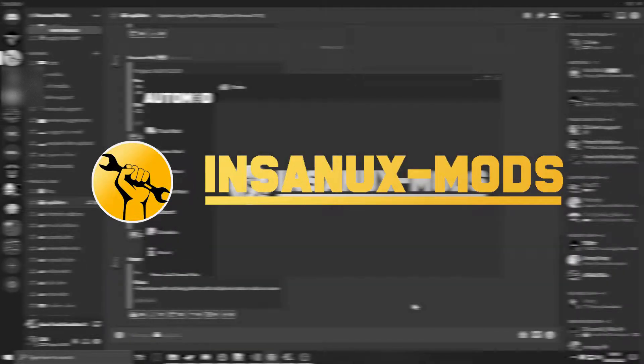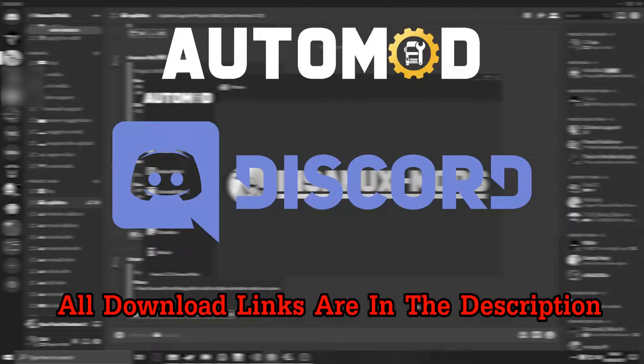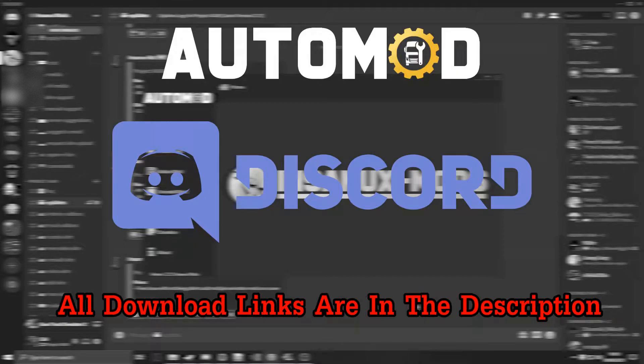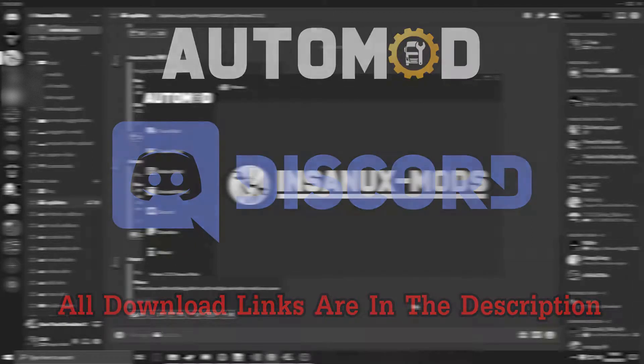Hey guys, welcome to a new video. In this video I'm going to show you how to automatically uninstall mods from your Euro Truck Simulator 2.